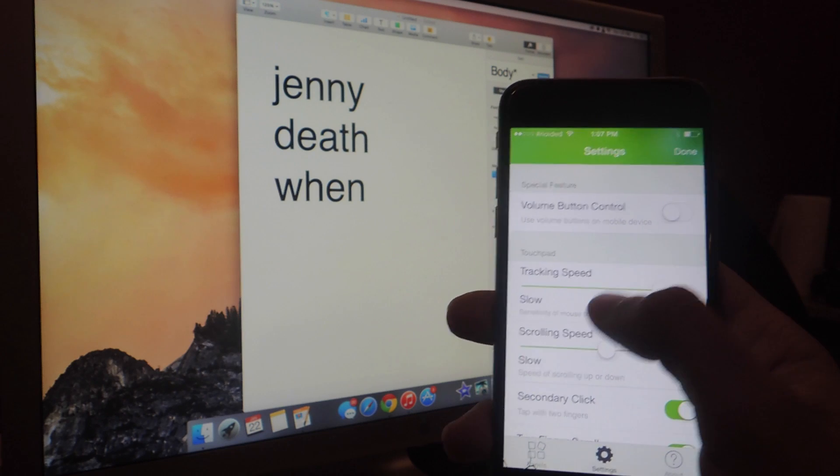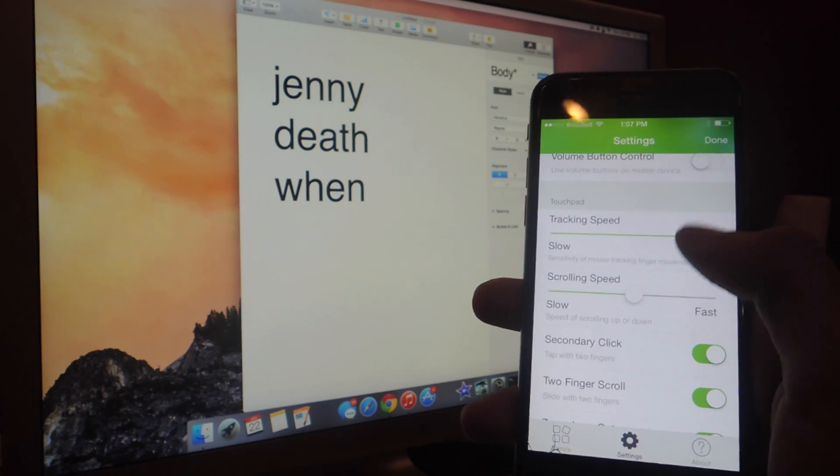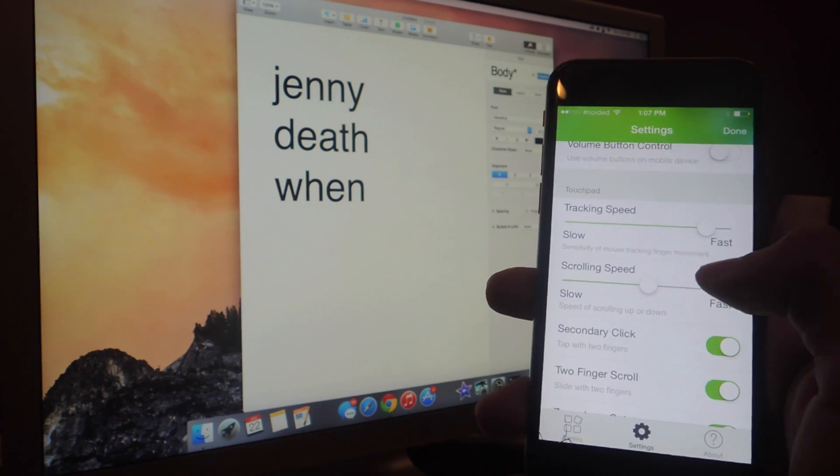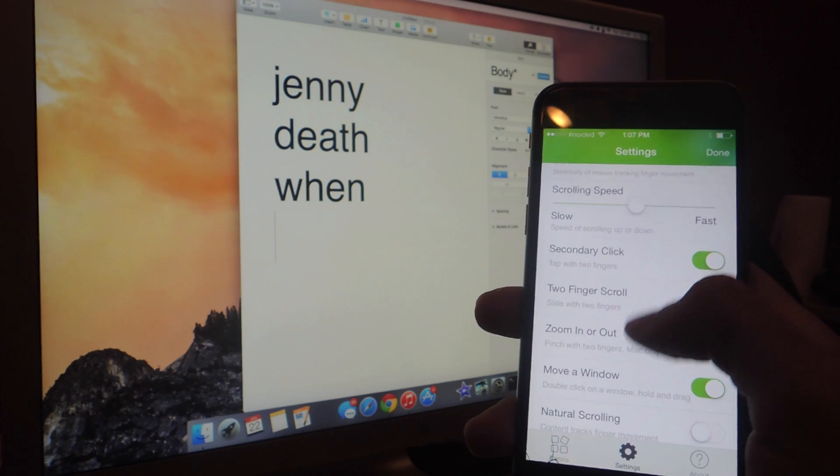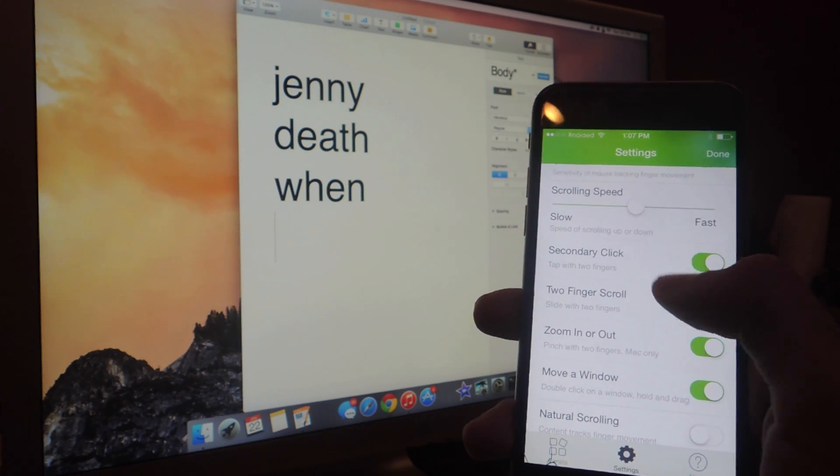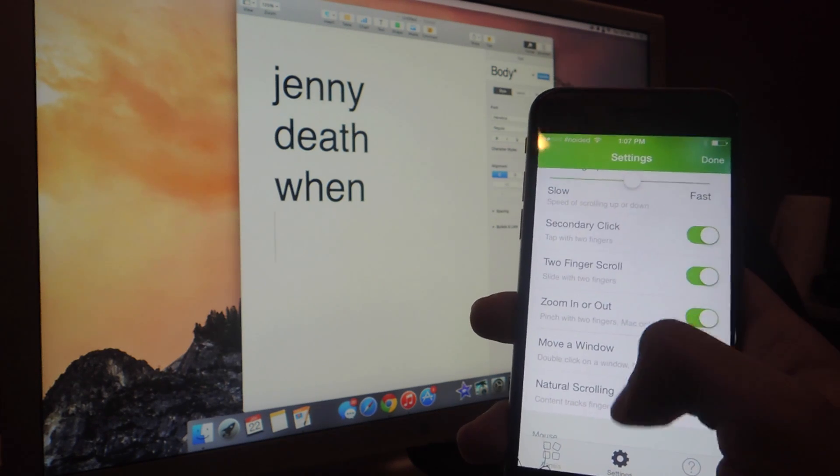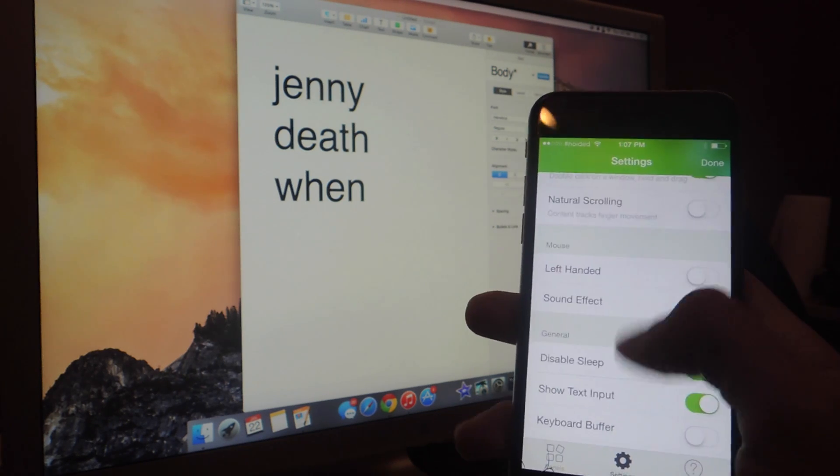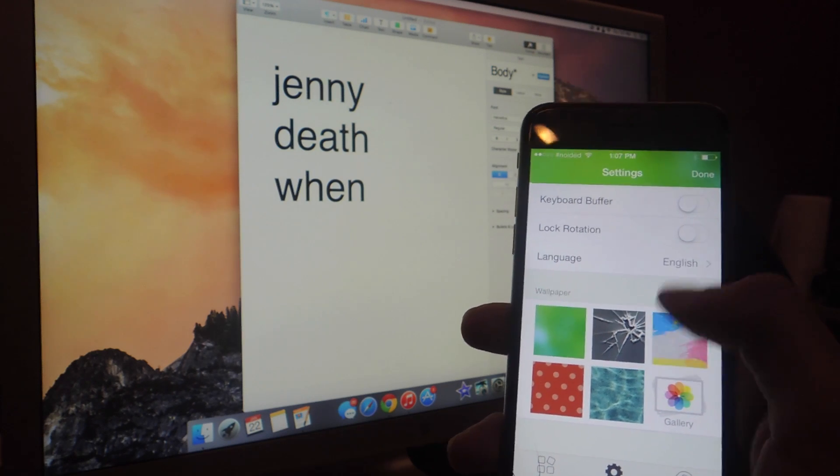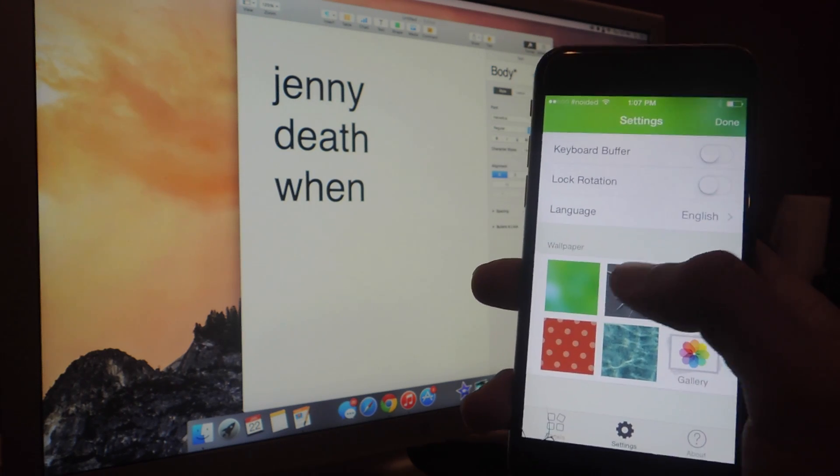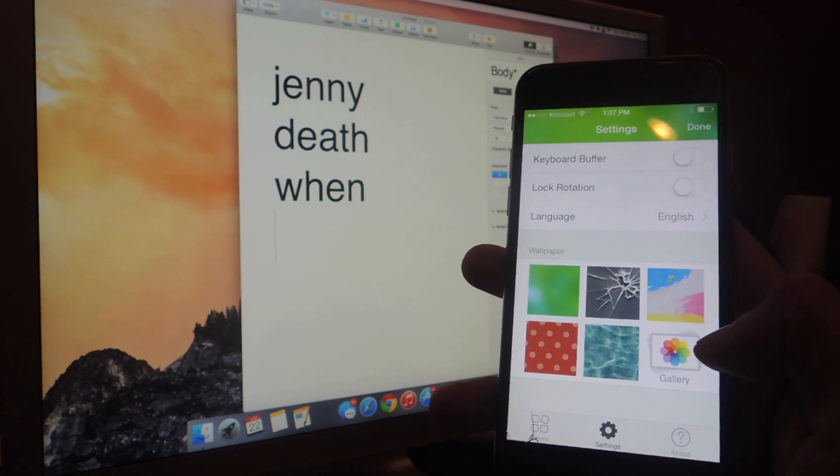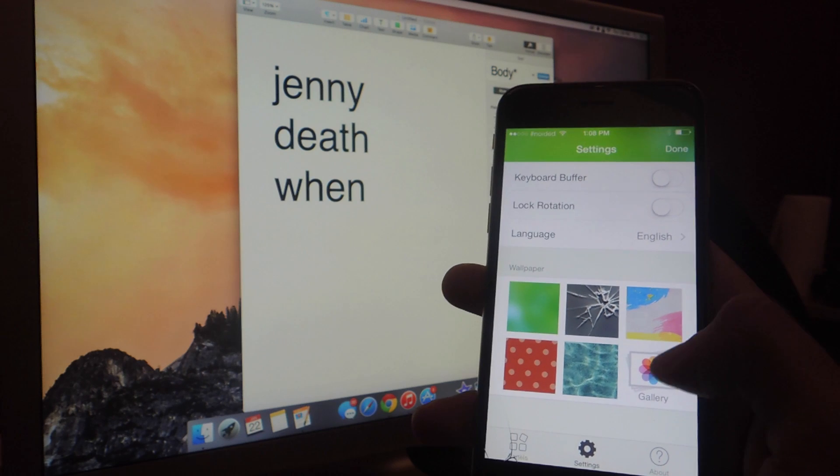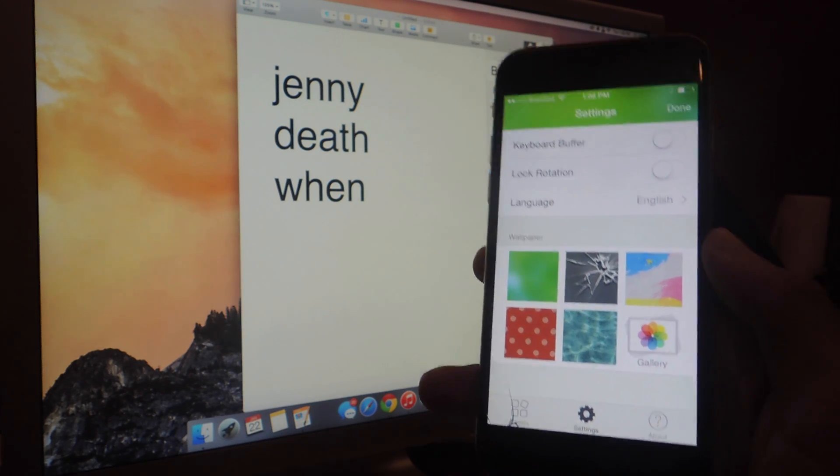If you go to Settings, you can add a volume button control. You can change the tracking speed, the scrolling speed. You can enable and disable secondary click, two-finger scroll, zooming in and out, and other features. So you can go through this. You can also change the wallpaper of the mouse, and you can go into your own photo gallery and set a photo.